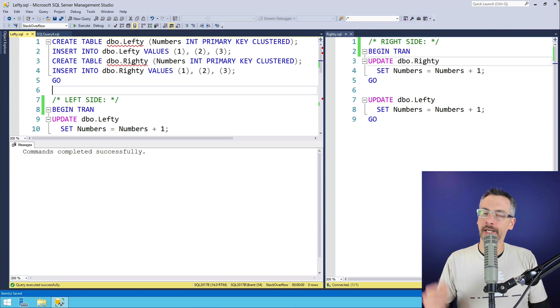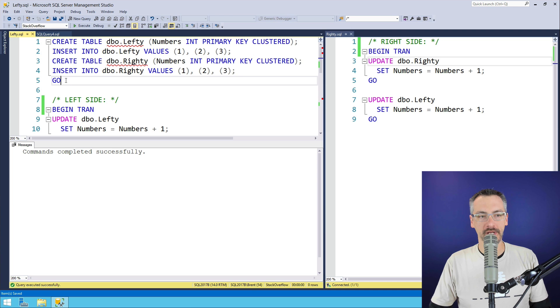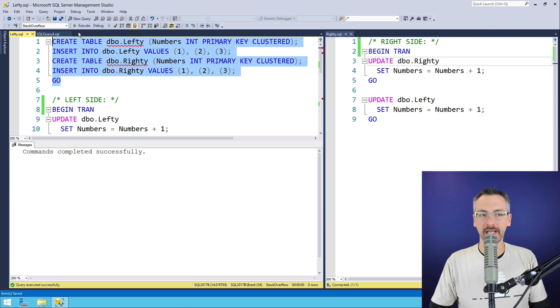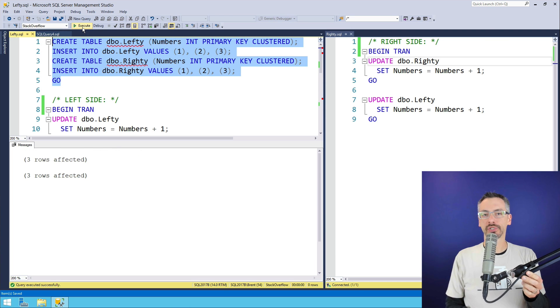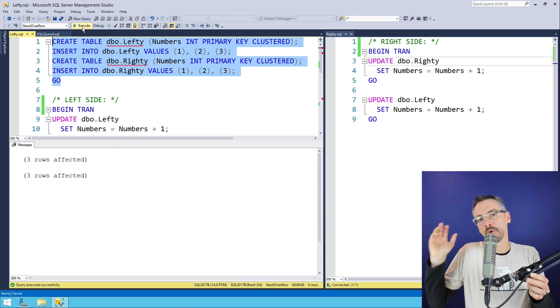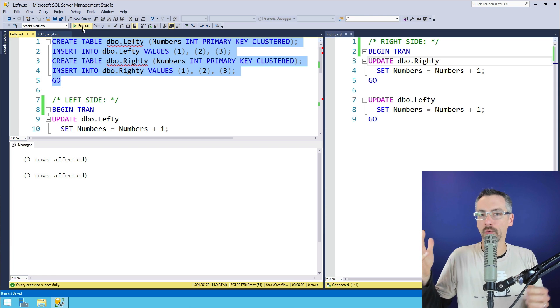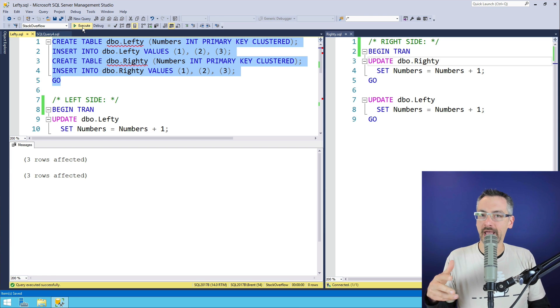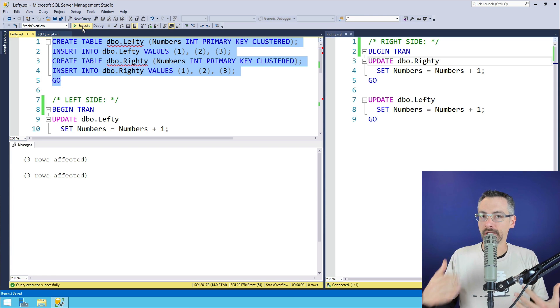Let's go create a deadlock. Over on the left-hand side, I'm going to create a couple of tables first. I'm going to create lefty and righty, and just throw a few rows into there. It doesn't really matter what values they have. So I've got a left table and a right table.